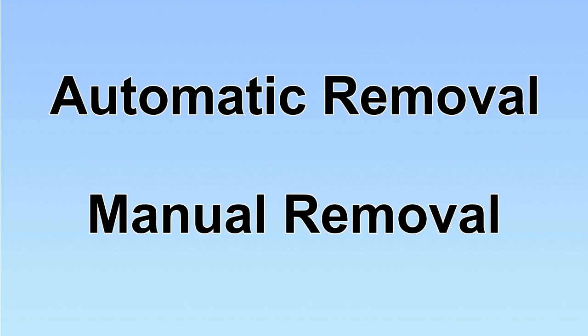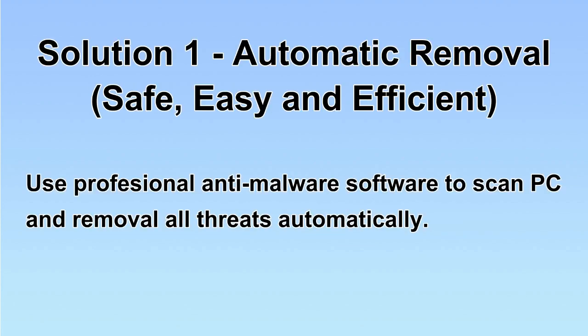We have two solutions to remove the virus: automatic removal and manual removal. I will show you automatic removal first.